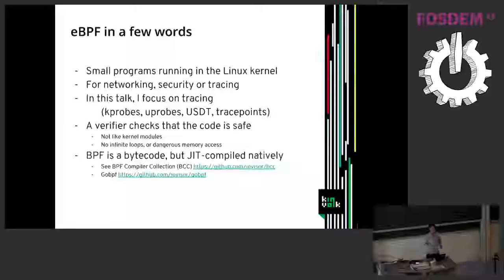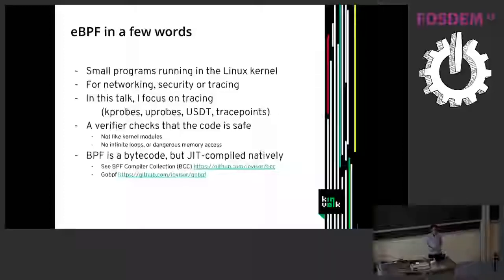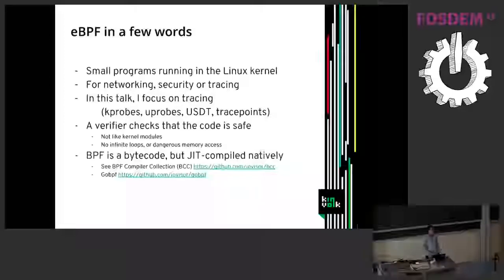If you want to learn more about BPF that's a good pointer to look at, the BCC project for BPF compiler collection. And if you use Go, you can look at GoBPF as well.